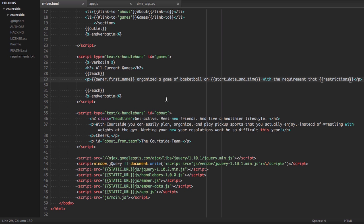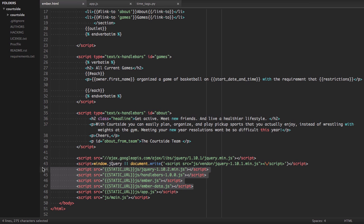First thing we'll need to do is get all the imports needed for our application. We have four imports: jQuery 1.10, which is optional; Handlebars, which is a template rendering application that Ember uses; EmberJS itself; and EmberData. We won't be covering anything with EmberData today, but it's good to have it there if you're going to use a front-end model for your client.